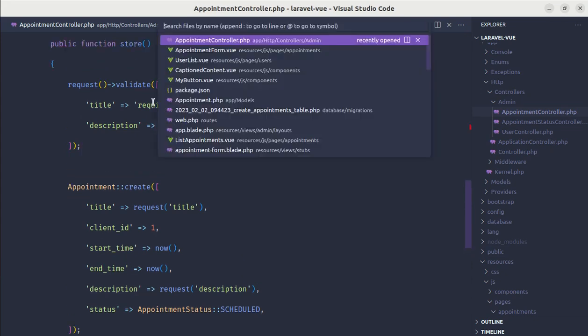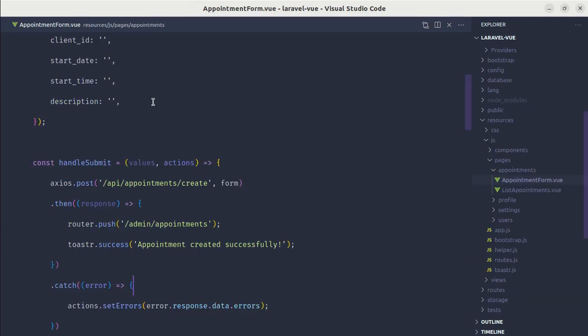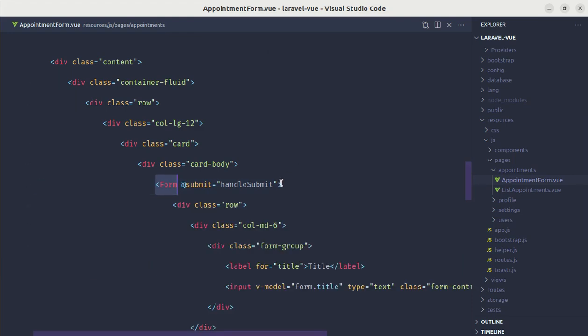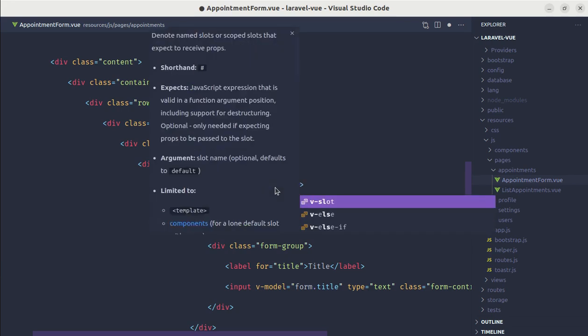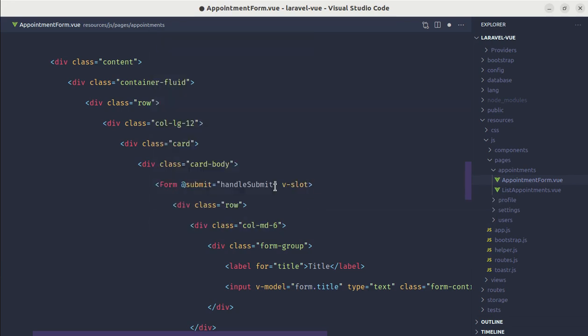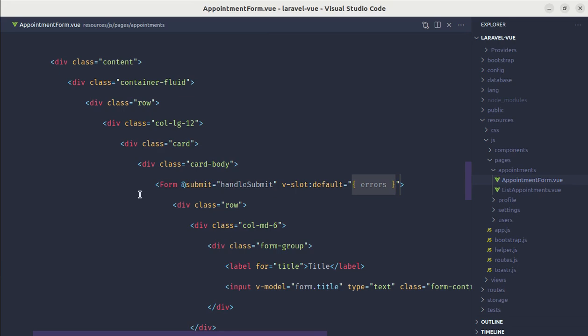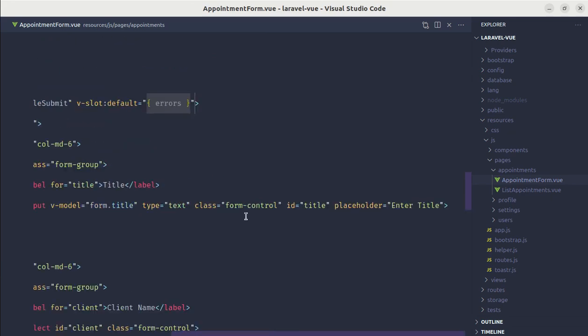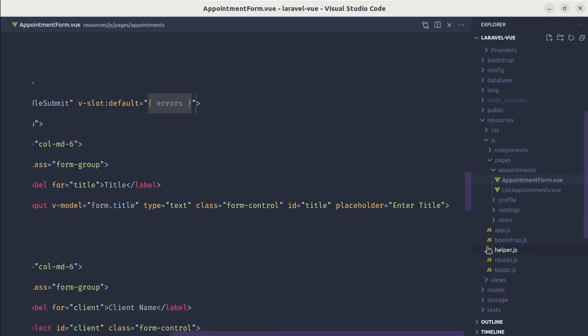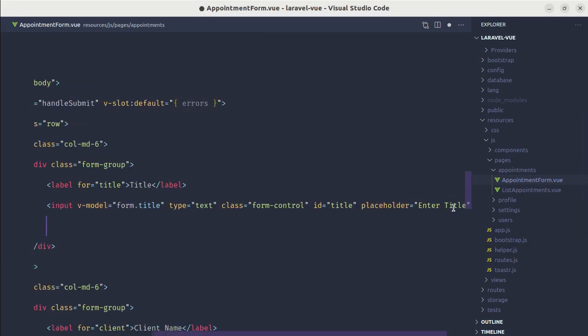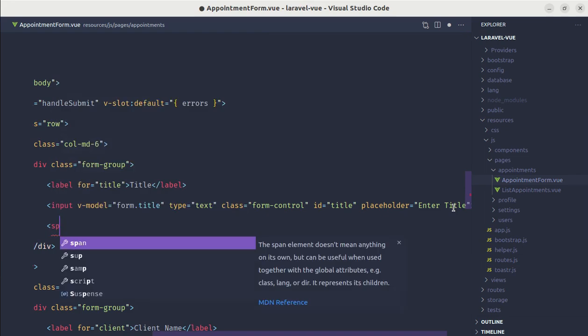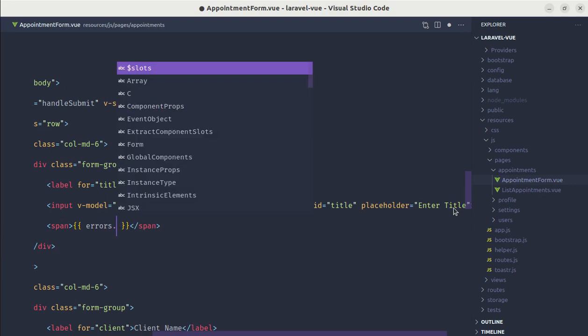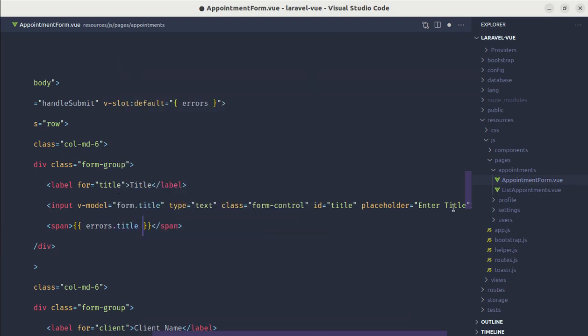Now let me go to appointment form. In our form component we need to receive the errors from slot props. For that we can use v-slot directive and we will be using the default as slot name and we will be receiving errors. So over here after this input element we can use that errors.title.